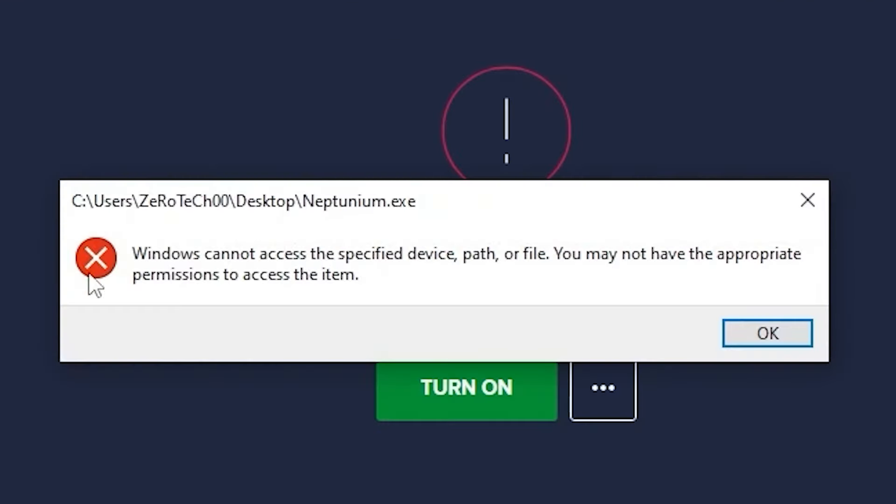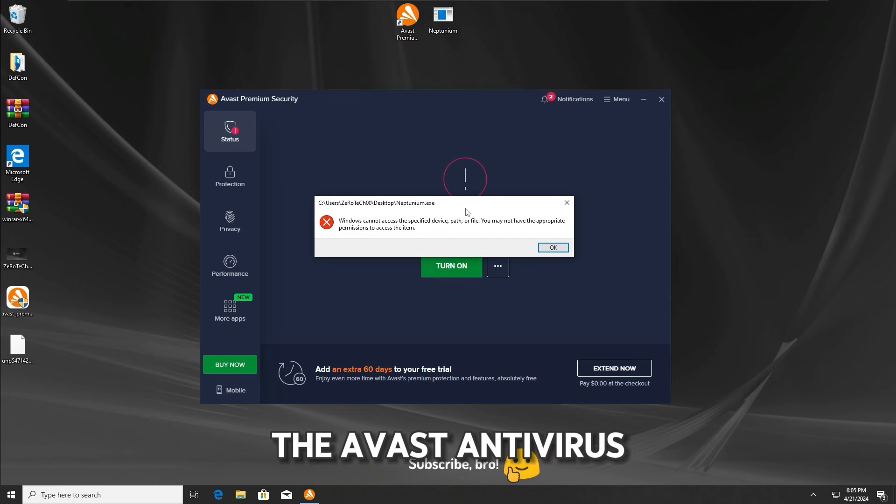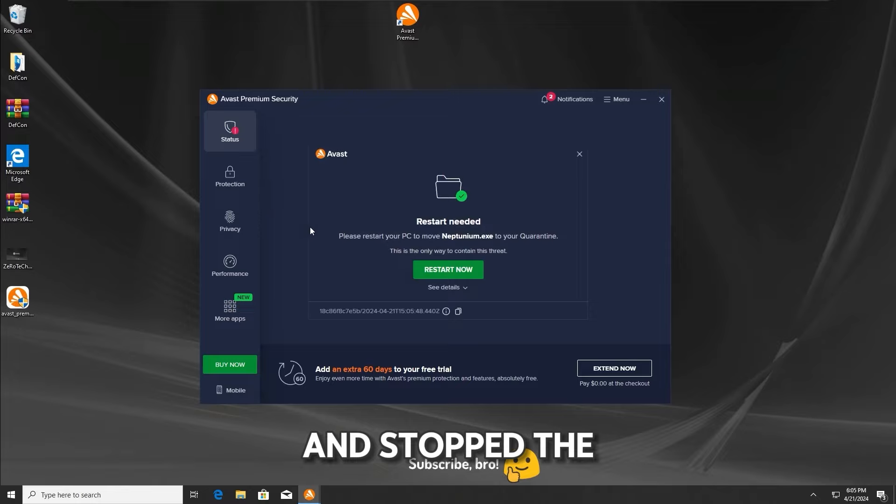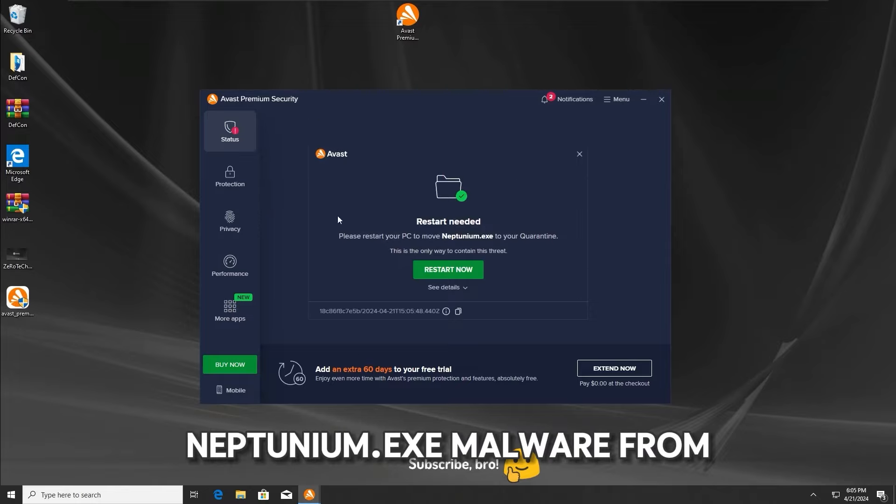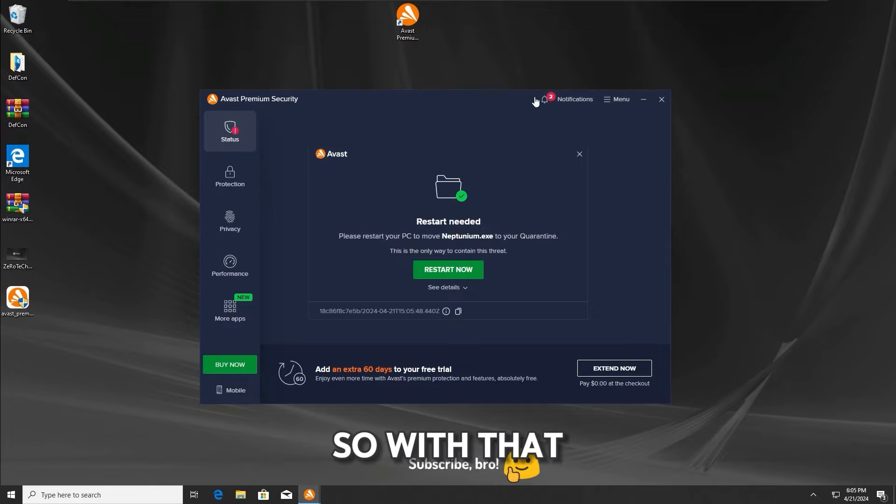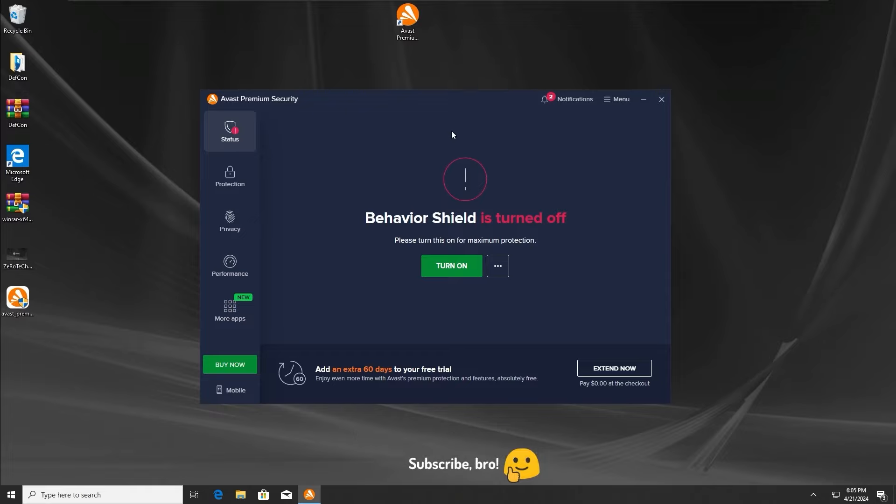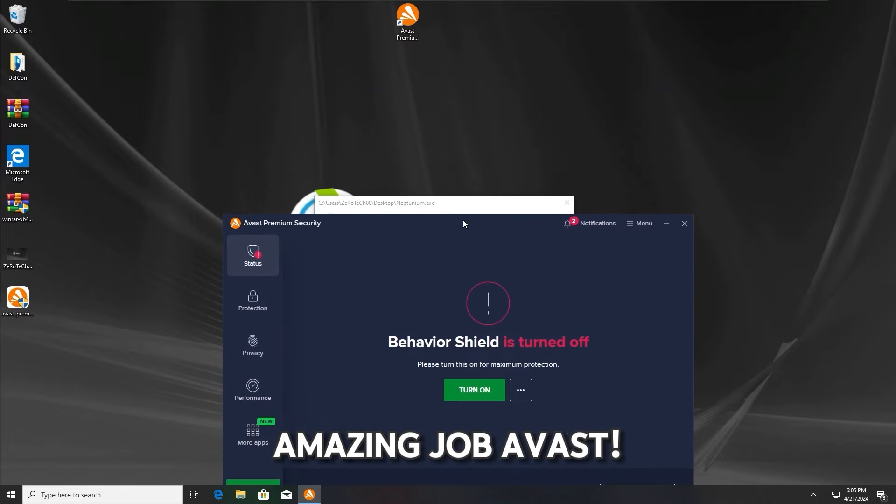And as we can see again, the Avast antivirus has still detected and stopped the neptunium.txt malware from running, so with that, we can get further into the third test. Amazing job Avast!